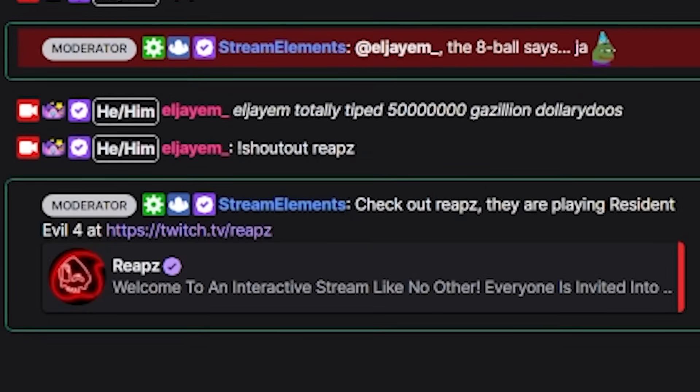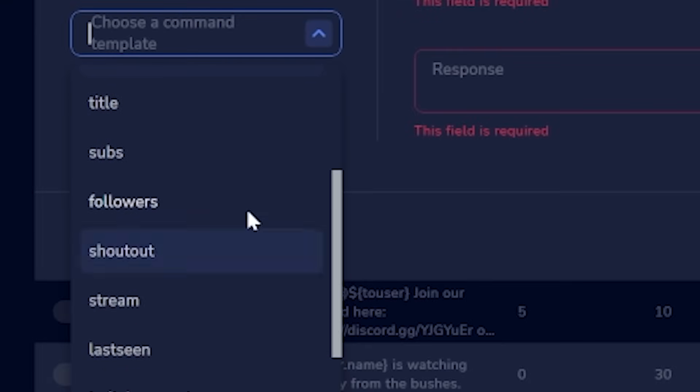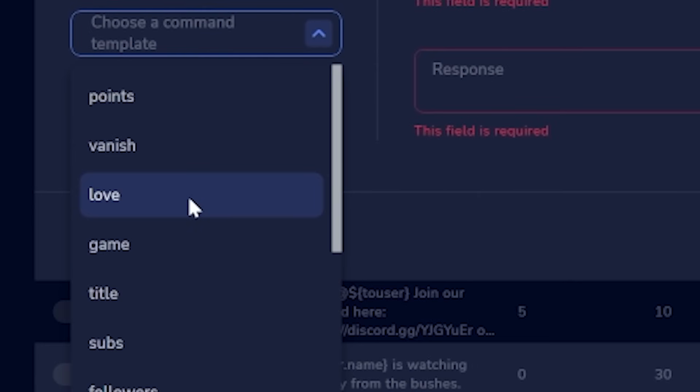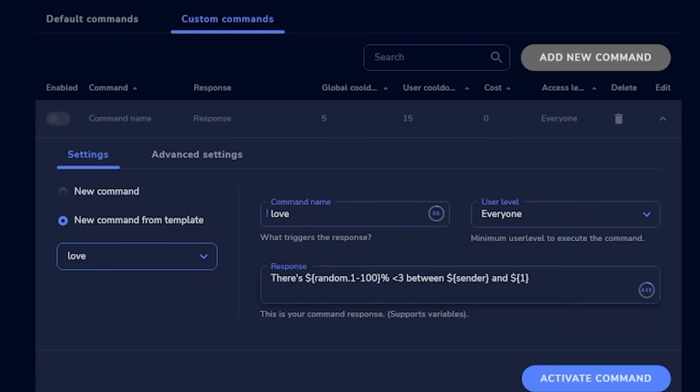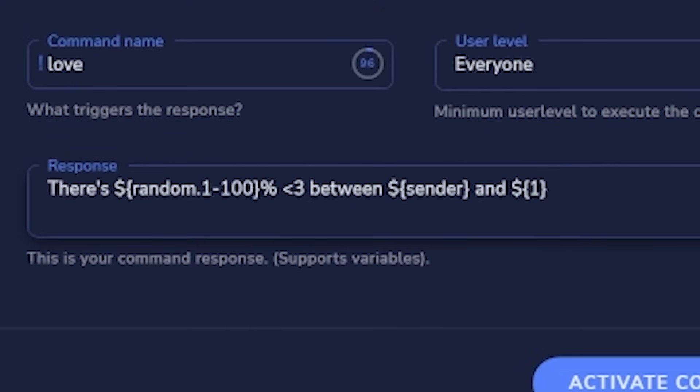Now if someone raids you, you or a mod can type !shoutout and the raider's name, and the bot will tag them and say what game they were playing last. Using templates the same way, you can set up a !game command that tells chatters what game you're playing, plus commands like !followers, !subs, or the command that inspired my favorite — !love. Set this up and when someone uses it, it generates a random number between 1 and 100 and says the user and you are that much in love.